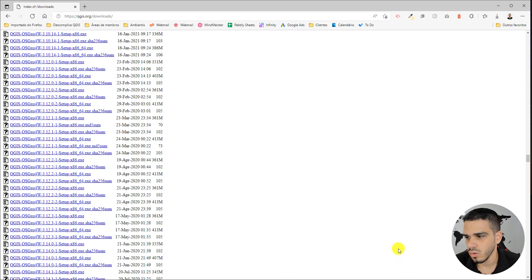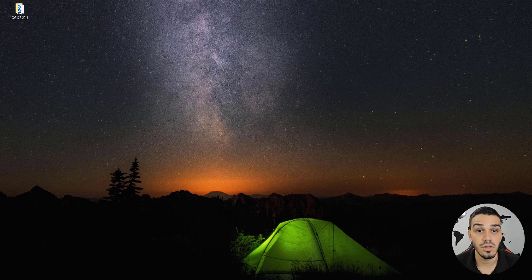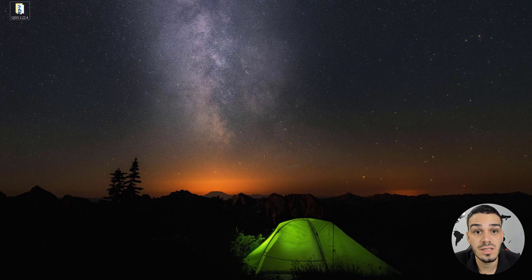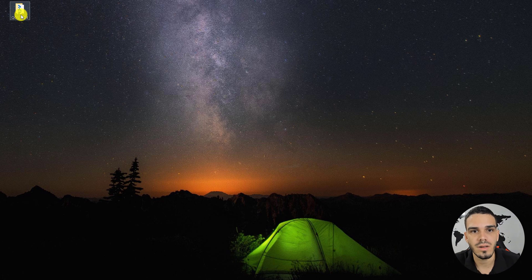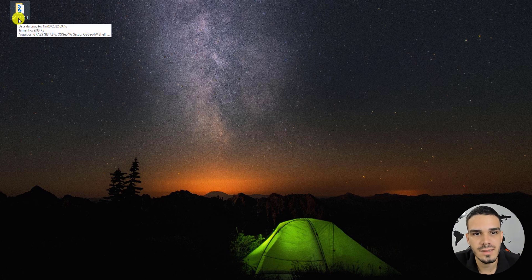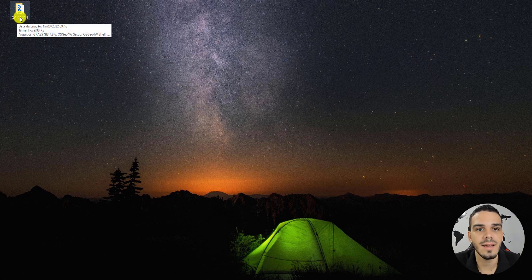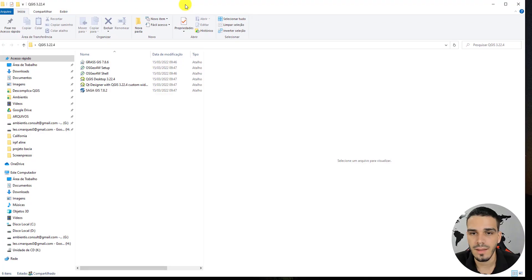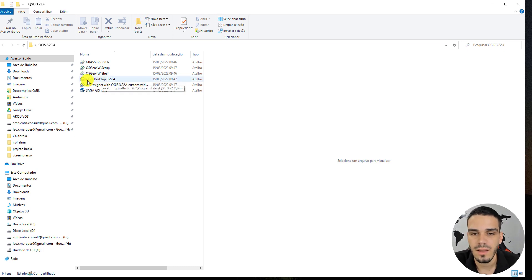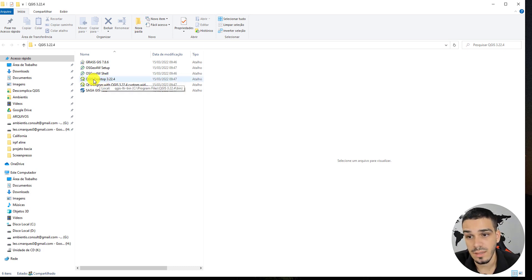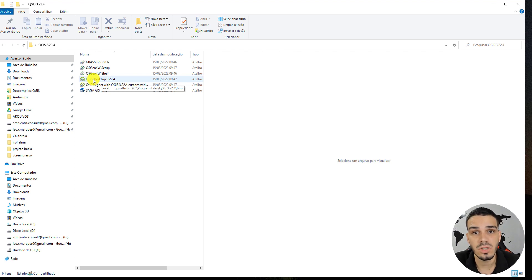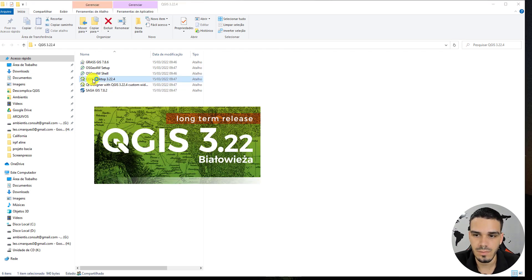Let's go to your desktop. You see that you have this new folder, QGIS, with the version at the end. Just double-click, and you have to double-click on 'QGIS Desktop.' This will open the QGIS software. Perfect!